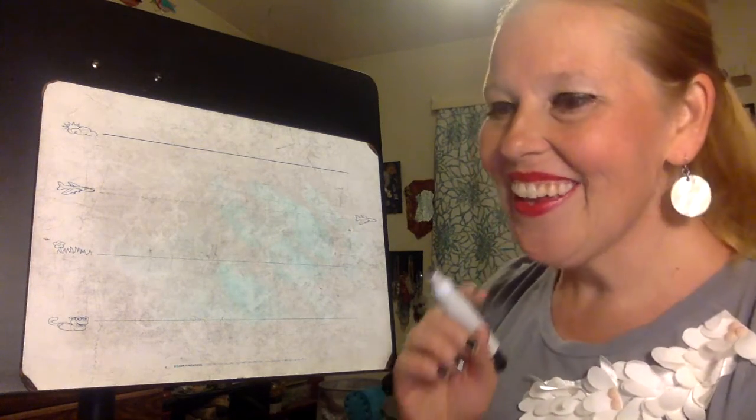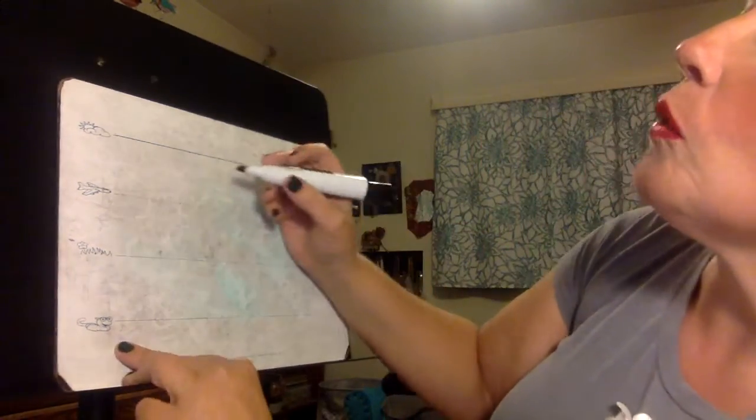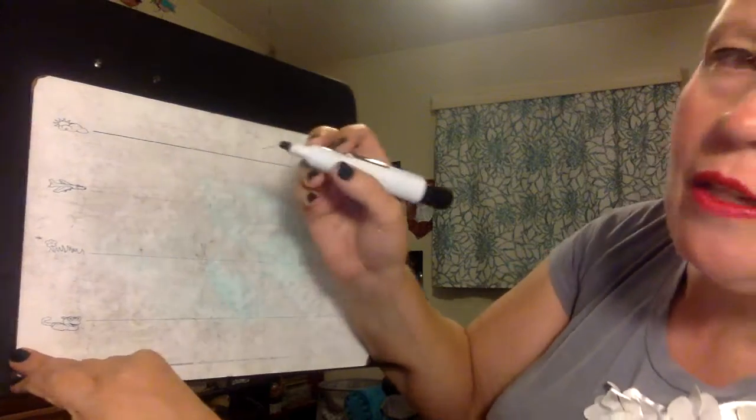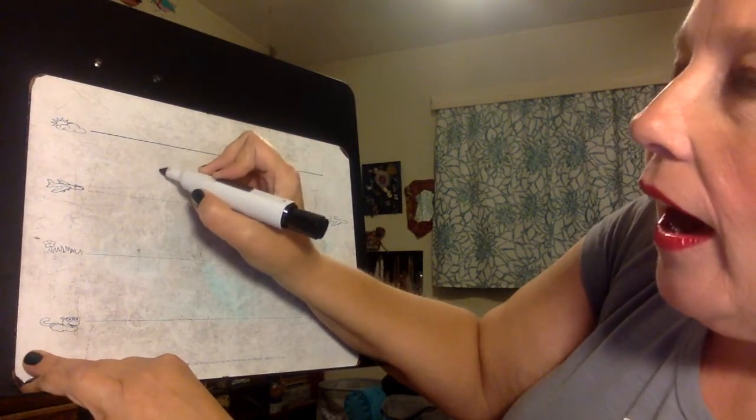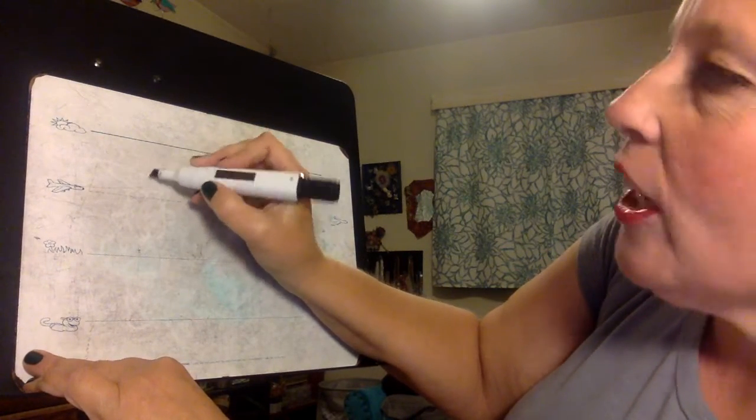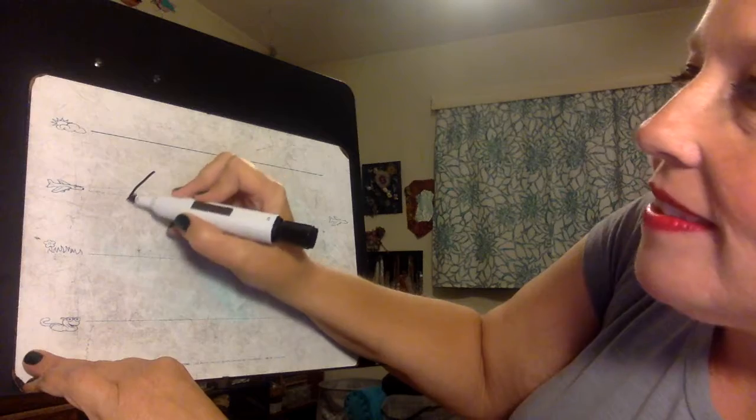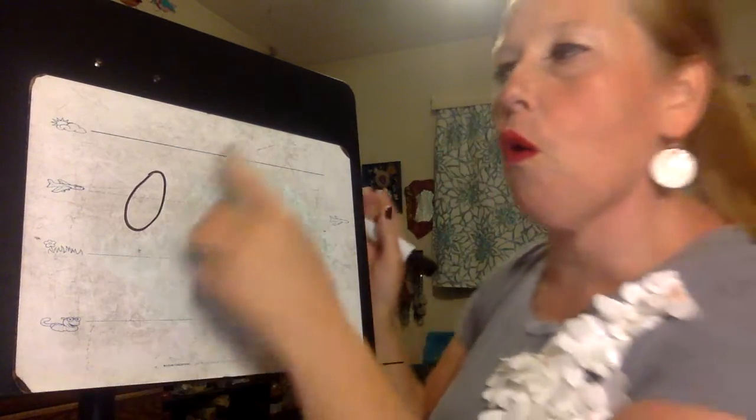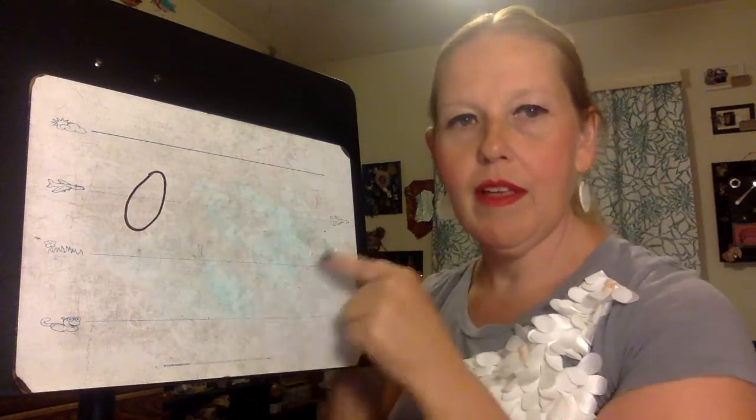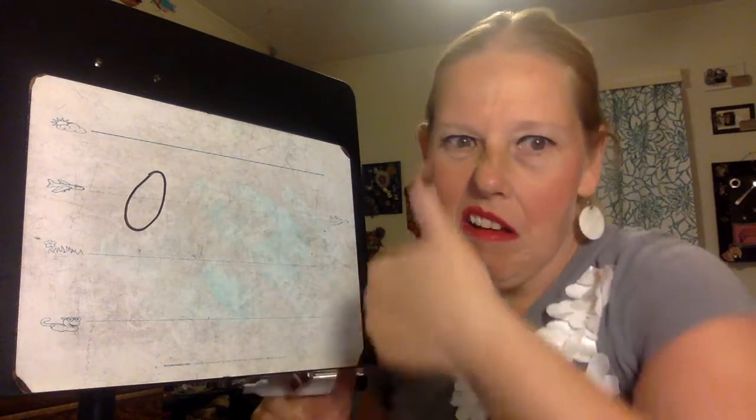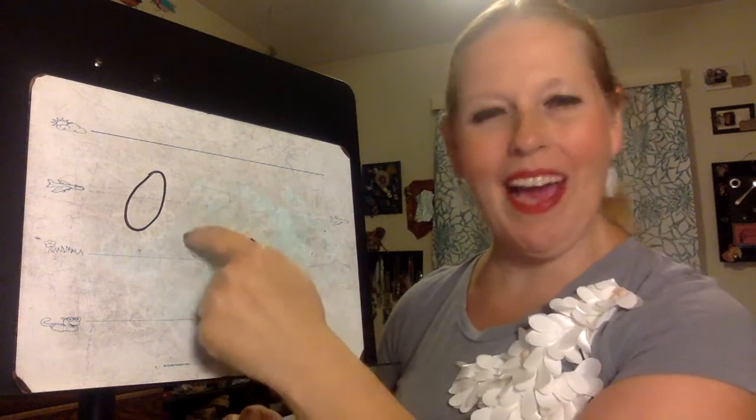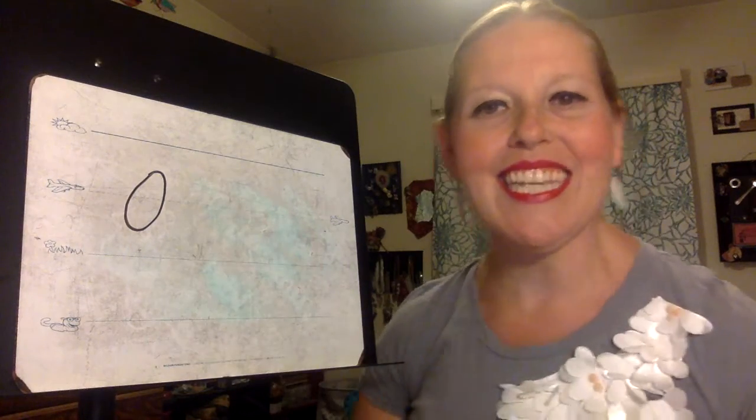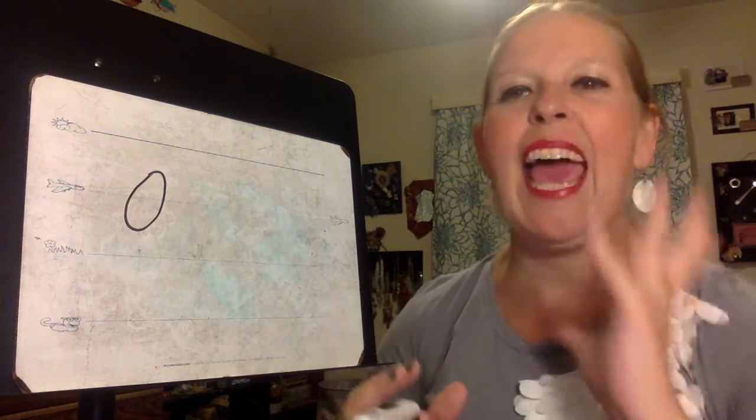All right the first thing you're going to do is you're going to make kind of a teardrop on its side or an oval. Kind of a bean, a thumb, a shape kind of like this. This is going to be your donkey's head.